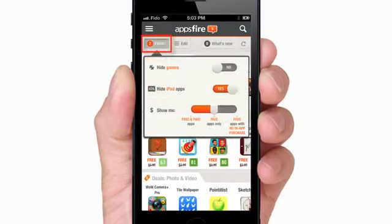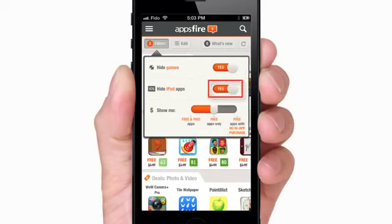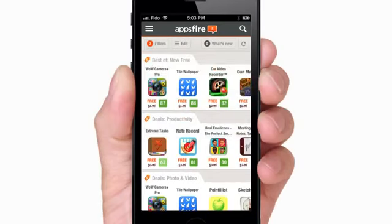Tap Filters, and you can choose to hide games, unhide iPad apps, and show paid apps.